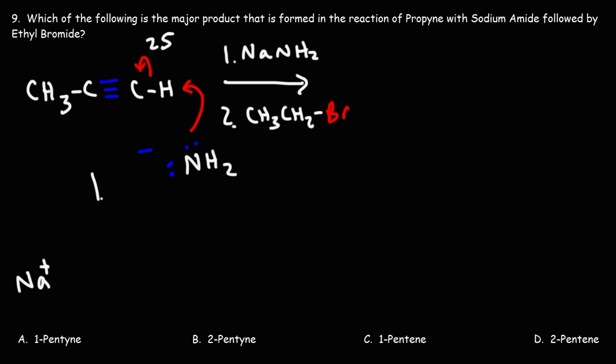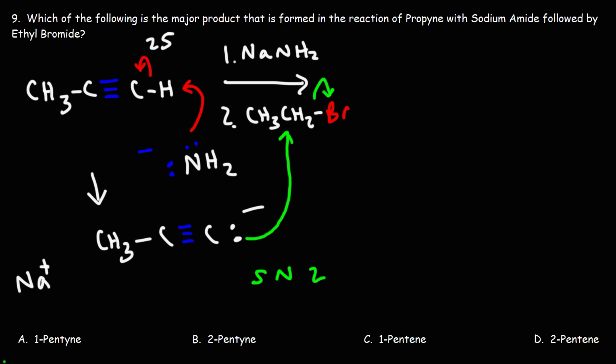And then we're going to get an alkyne ion, which is basically a carbon with a negative charge that is part of a triple bond system. Once we get this, this is going to behave as a good nucleophile. So the next step is going to be an SN2 reaction. The nucleophile is going to attack the primary carbon, kicking out the leaving group.